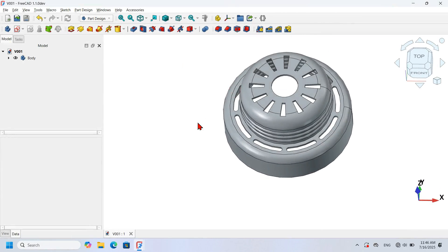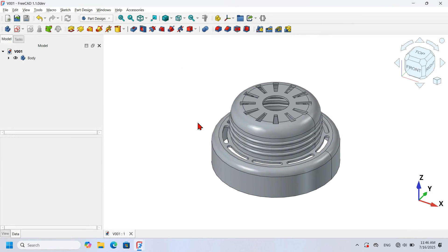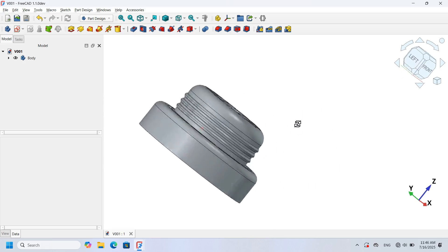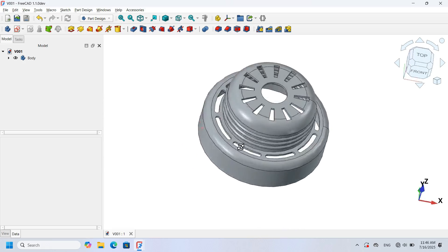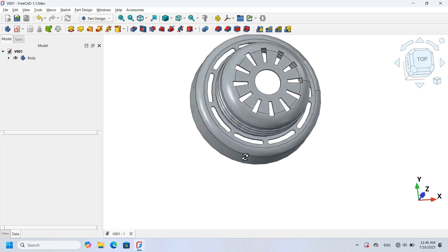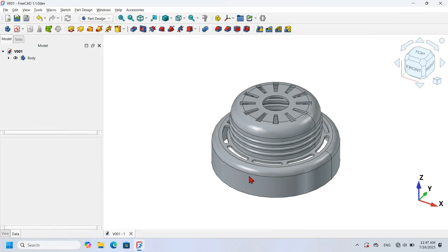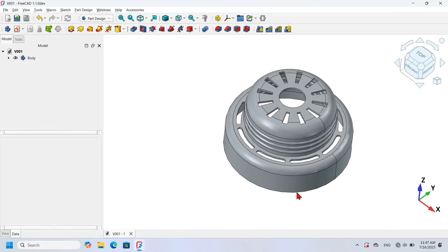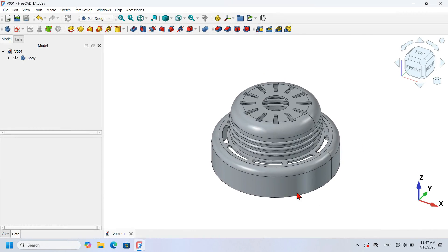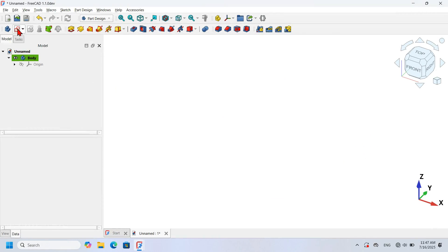This is the 3D model, and it's very easy to design using the Part workbench. We can start by creating this shape here and then this shape here. There are two ways: the first is by extruding a sketch, and the second is by using an active primitive tool to create a shape.